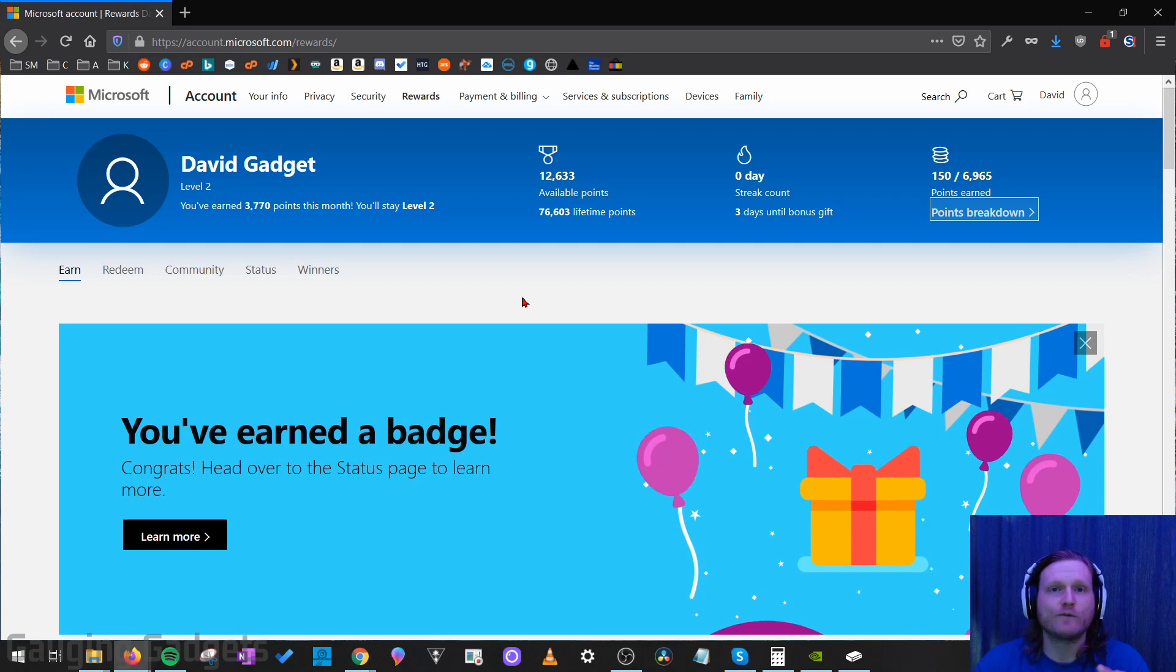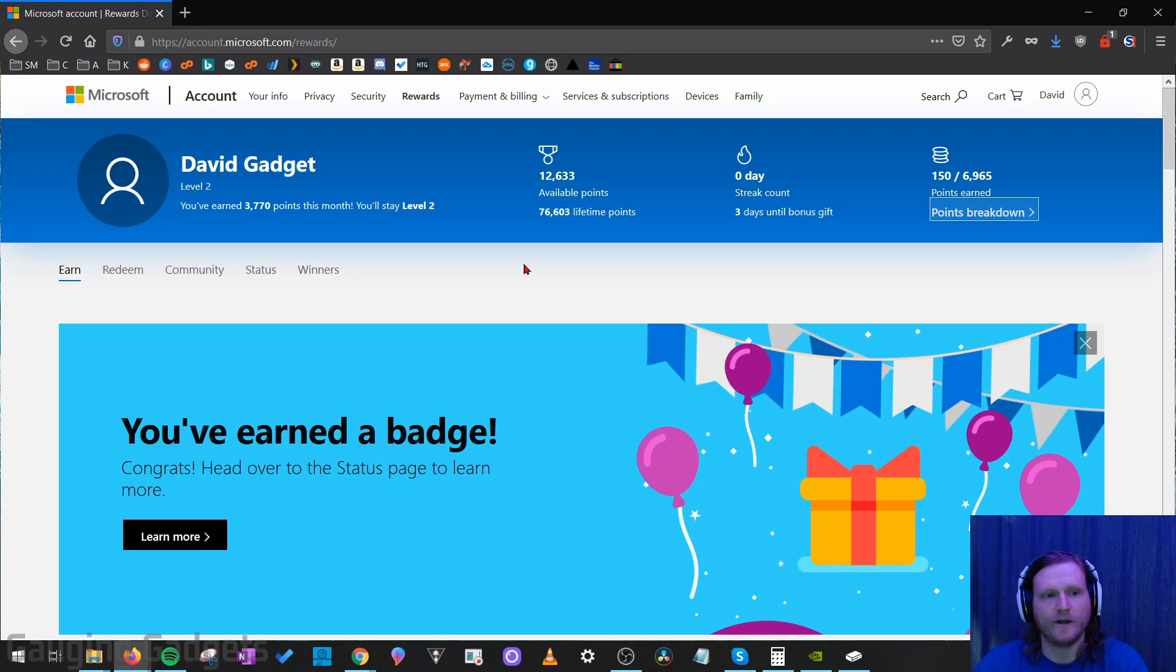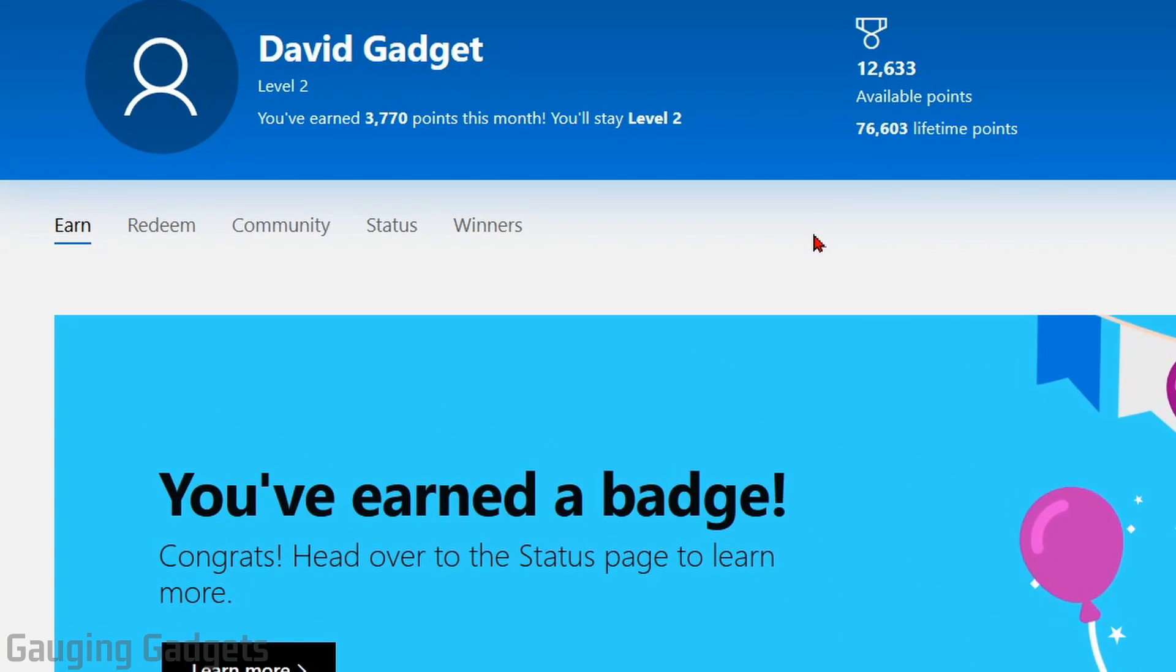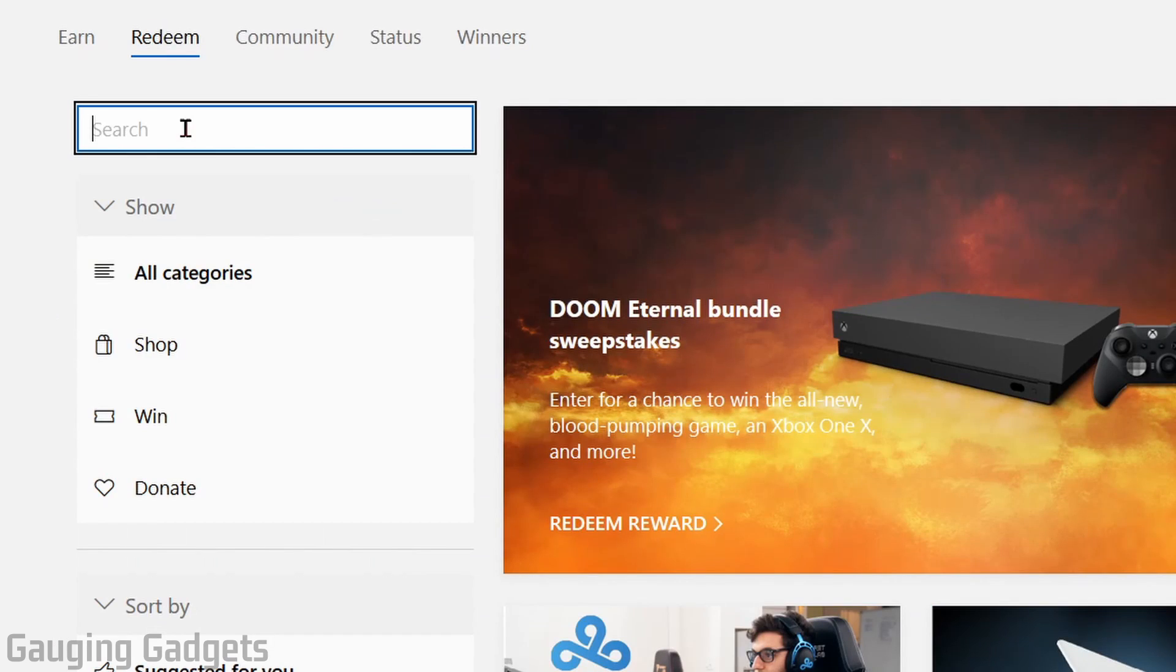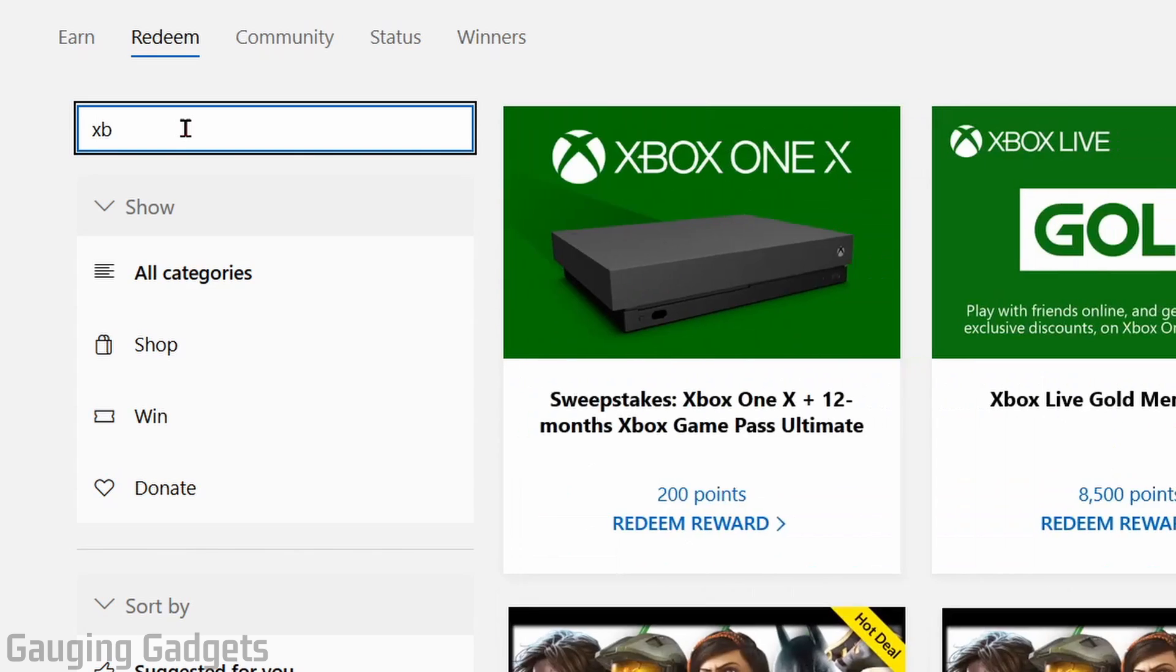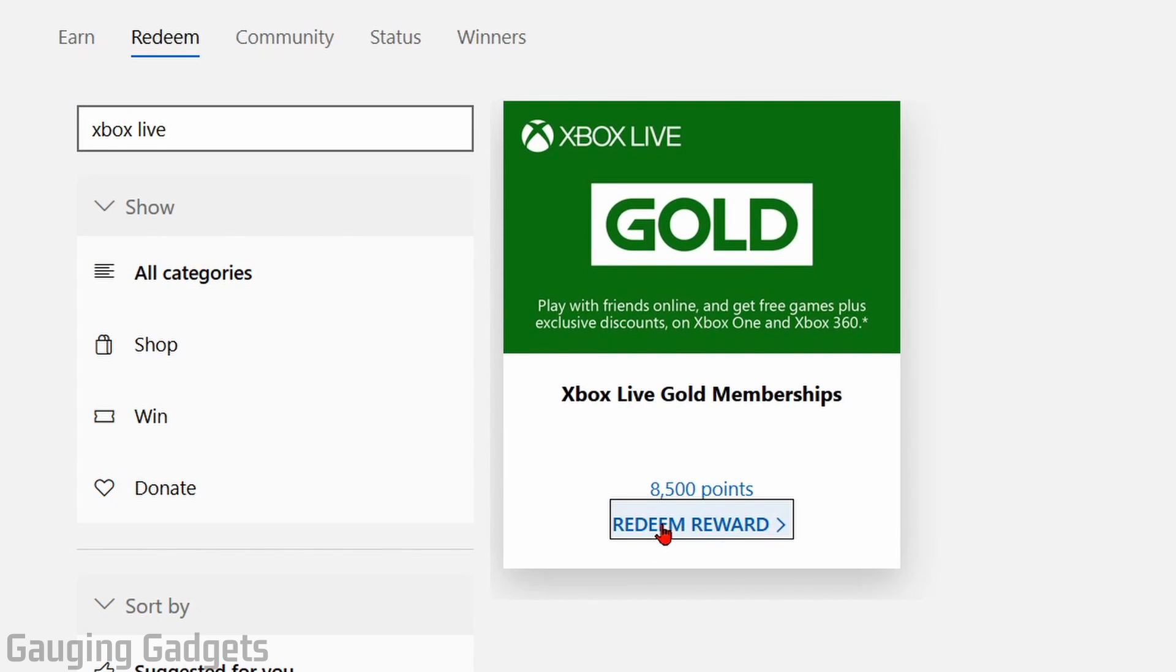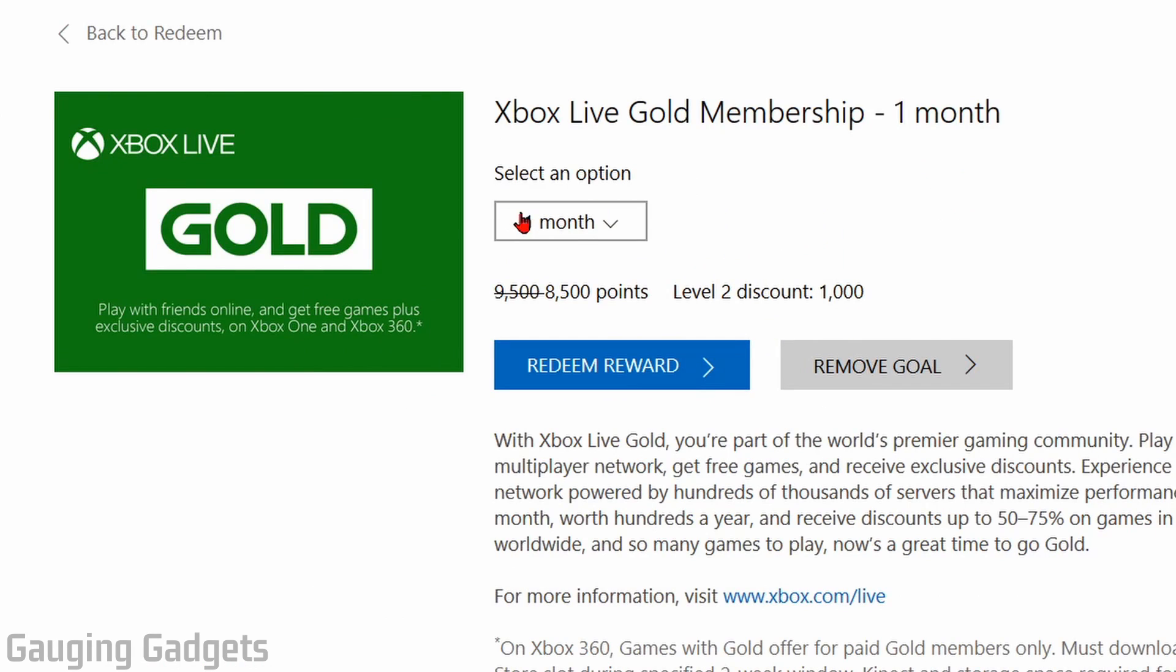Let me show you how you redeem Xbox Live once you get 8,500 points. So what you want to do from your Microsoft Rewards account, go to redeem, then we're going to search Xbox Live again and it'll come up. I'm going to go to redeem reward and then I have one month selected so it's 8,500 points, and then I just select redeem reward.